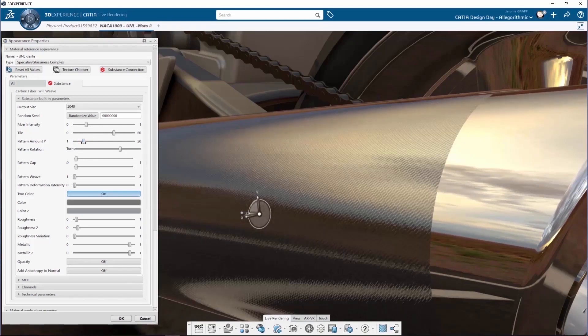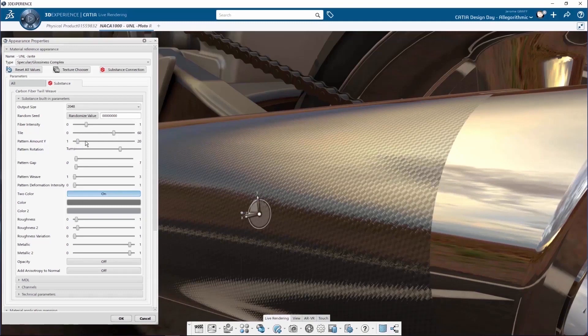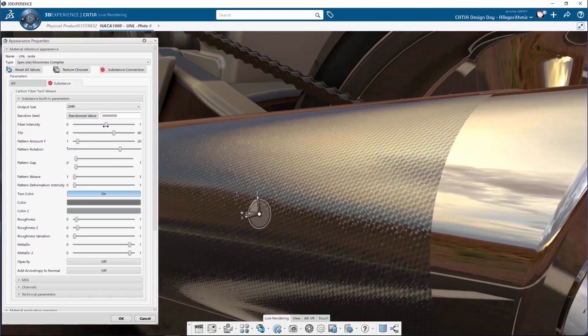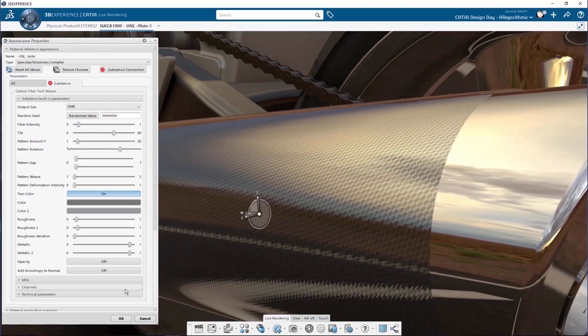When the user has finished tweaking and identifying the right value for each of the parameters, it is validated in the CATIA panel, and it will stay in the current position for the next opening of the model.